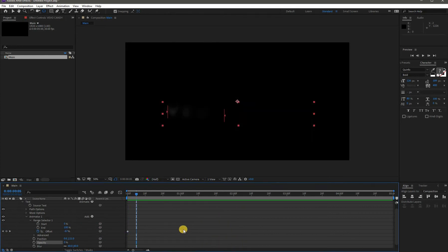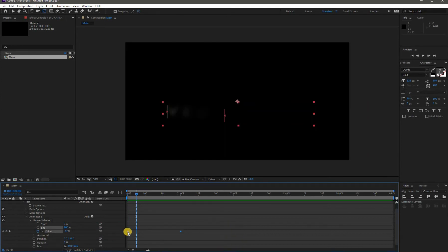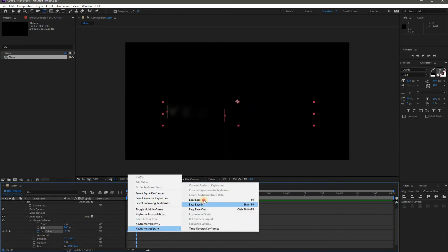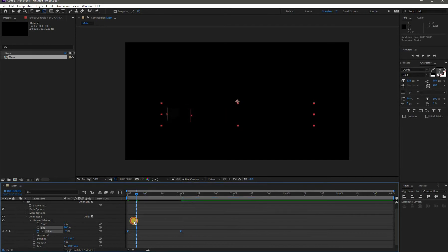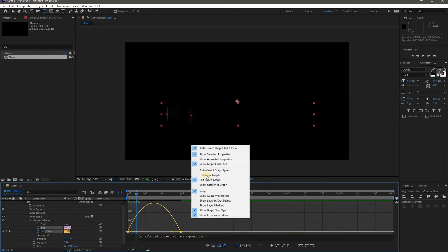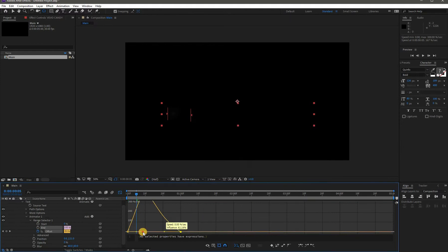Select both these keyframes and easy ease them. Go to the Graph Editor and make sure the graph is in Edit Speed Value mode. Then make the graph curve like this.